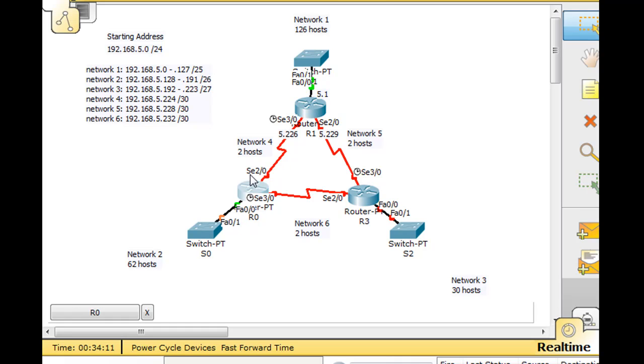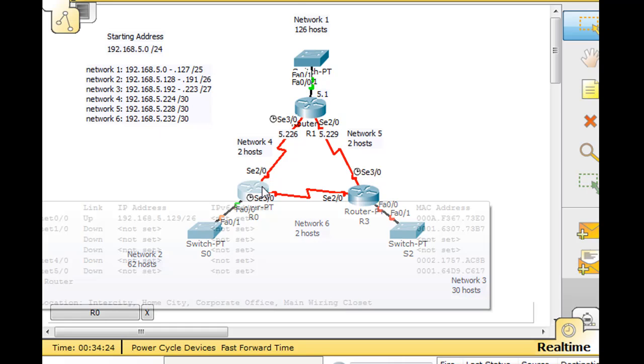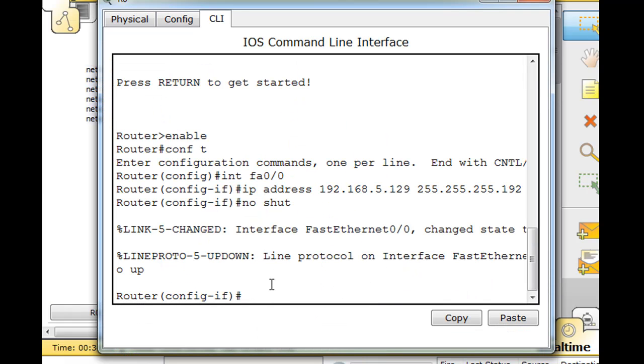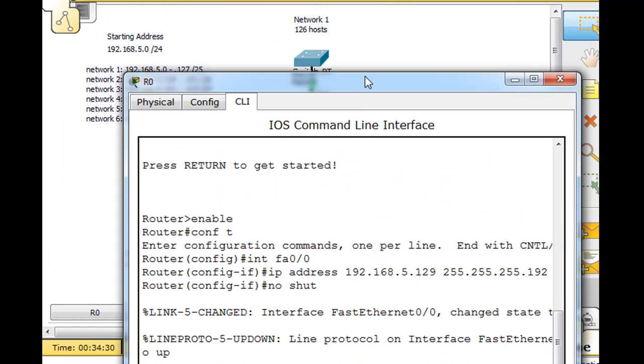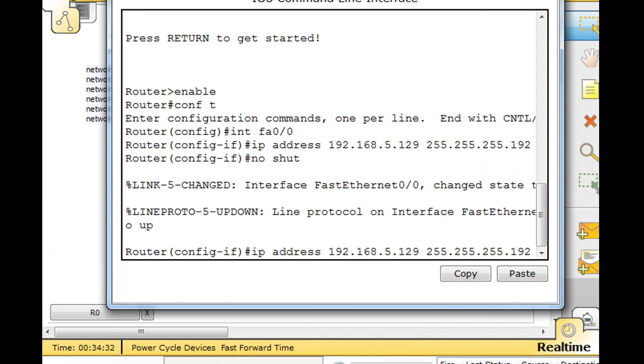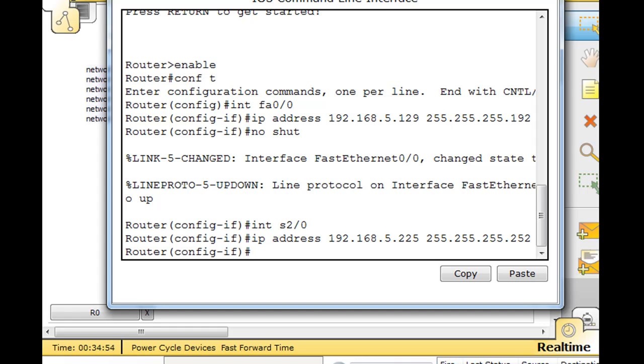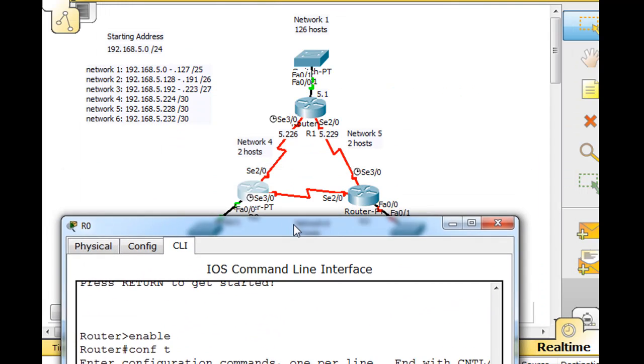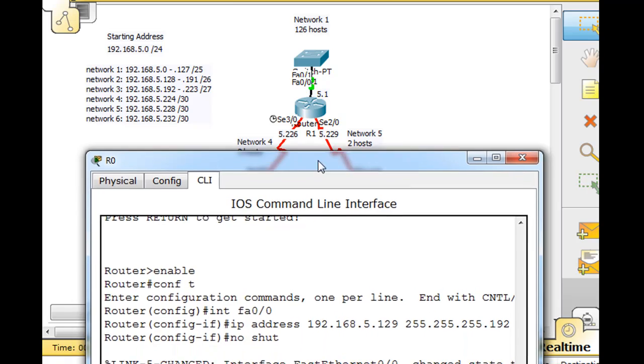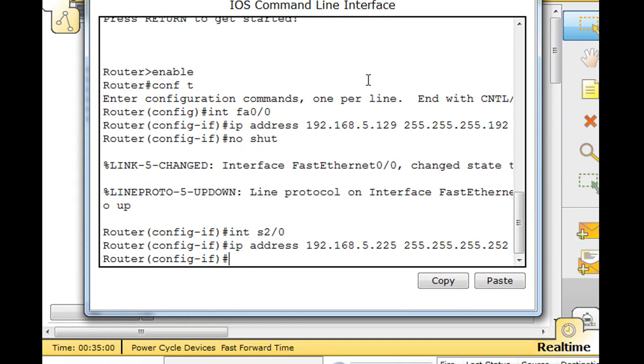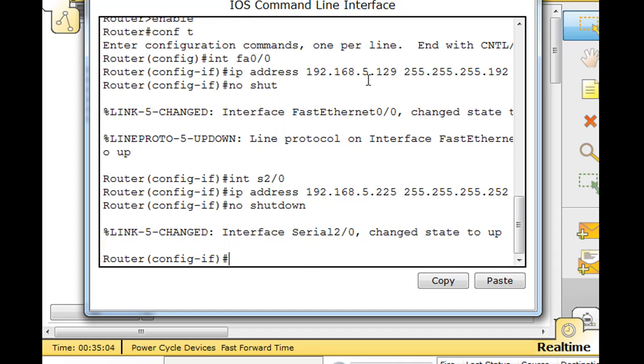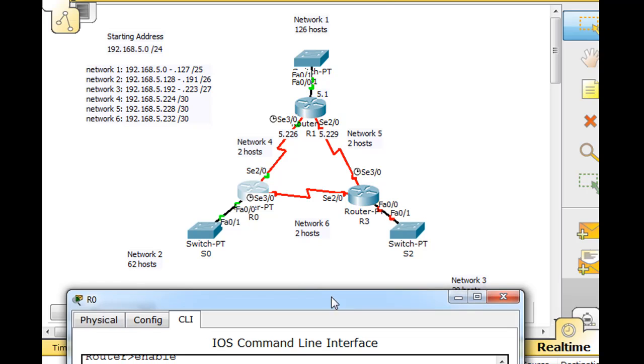Now we're going to do serial 2 and serial 3. Serial 2 is network 4. The first usable host address, which is 225. And this is a slash 30, so the subnet mask will be 252. It does not get the clock rate, so all I have to do is issue a no shutdown command. We should see that interface go up now. As you can see, now both interfaces are up and we're good to go.